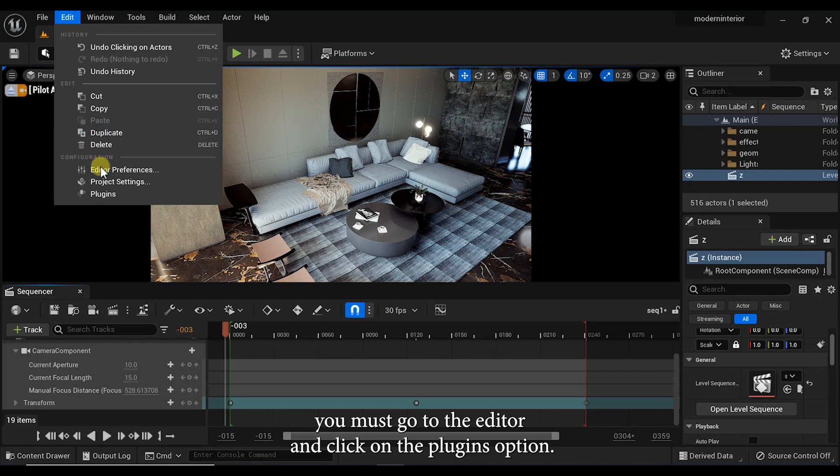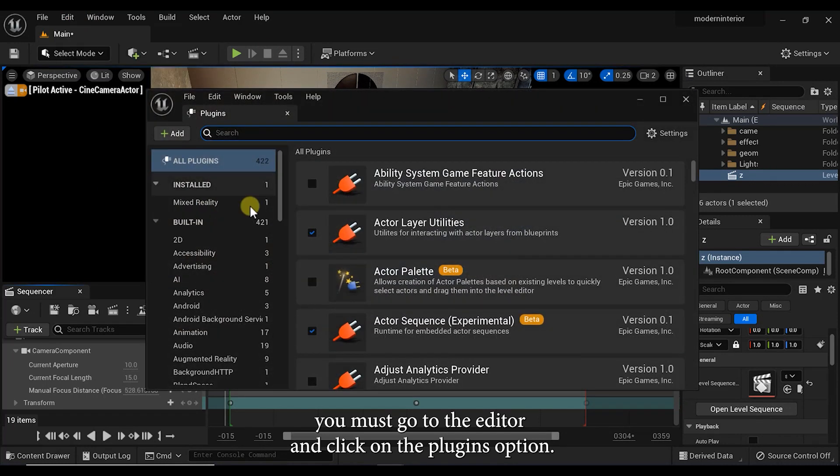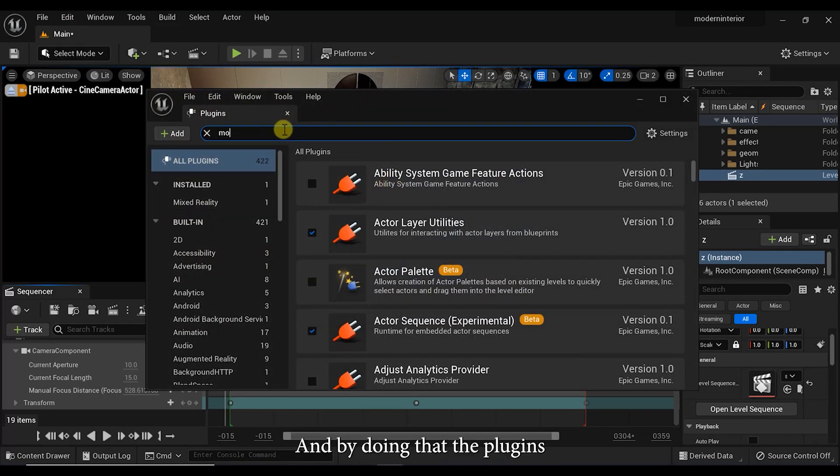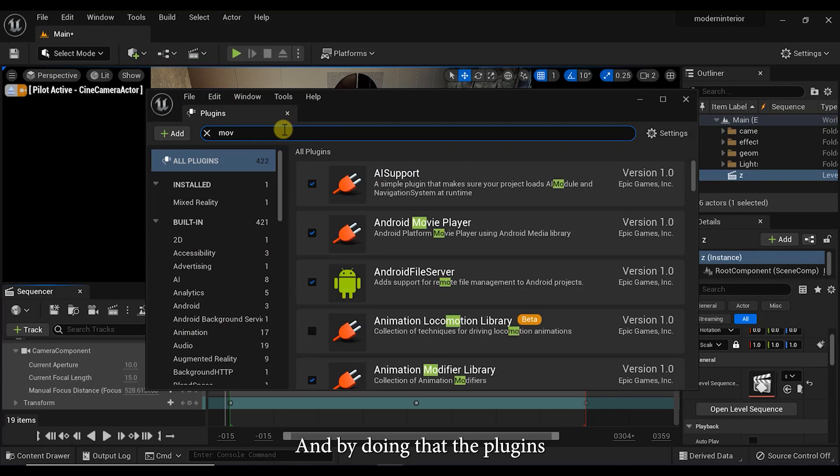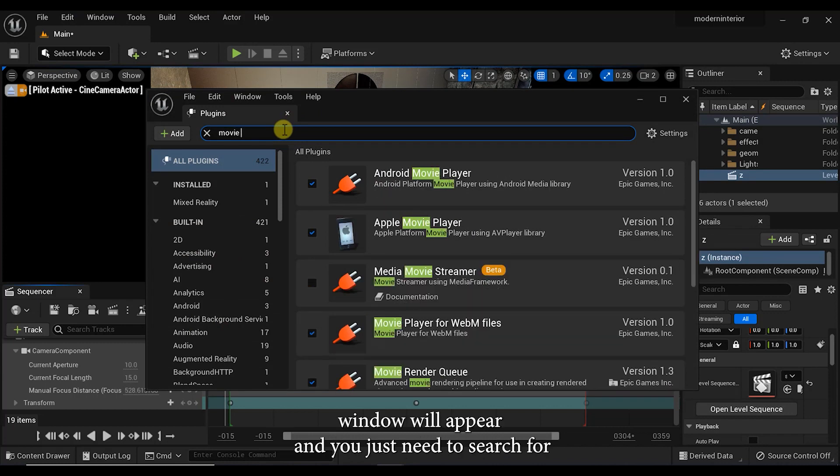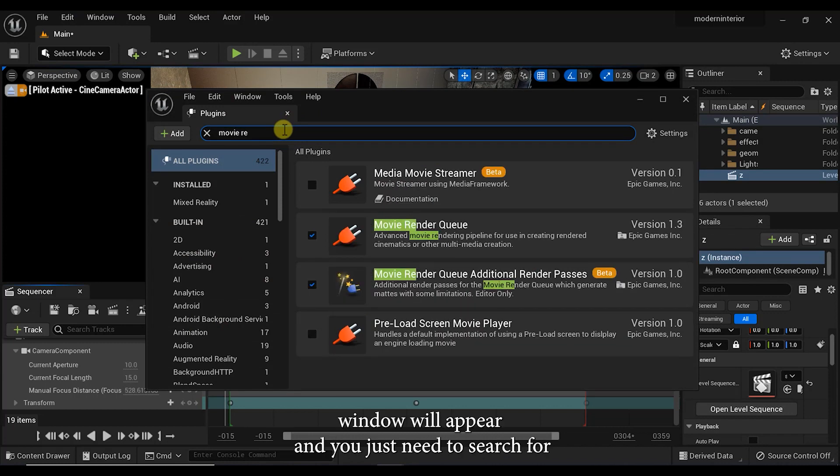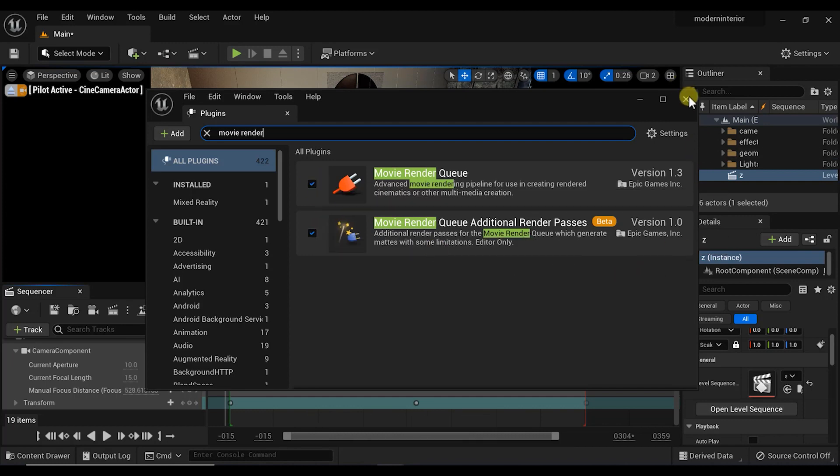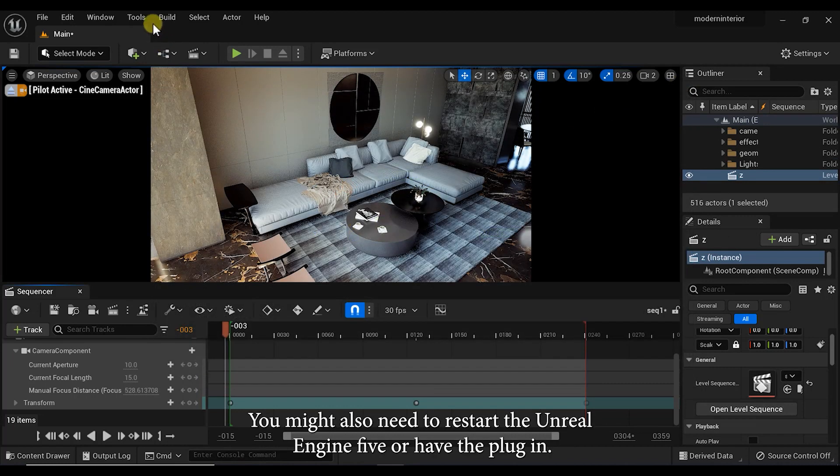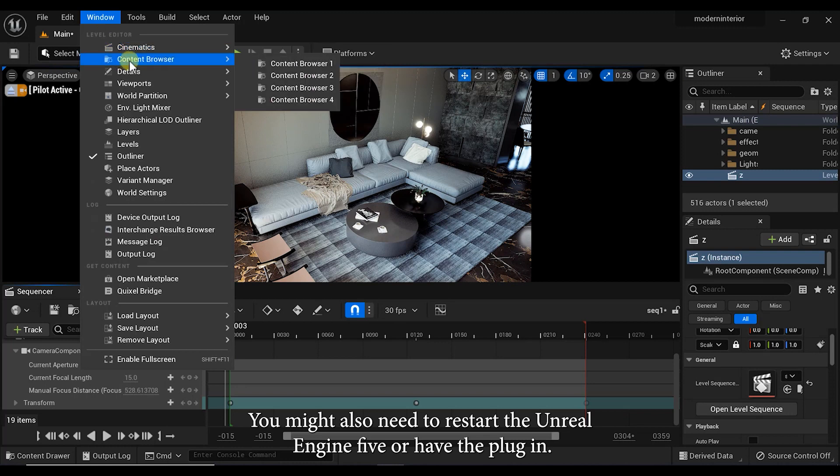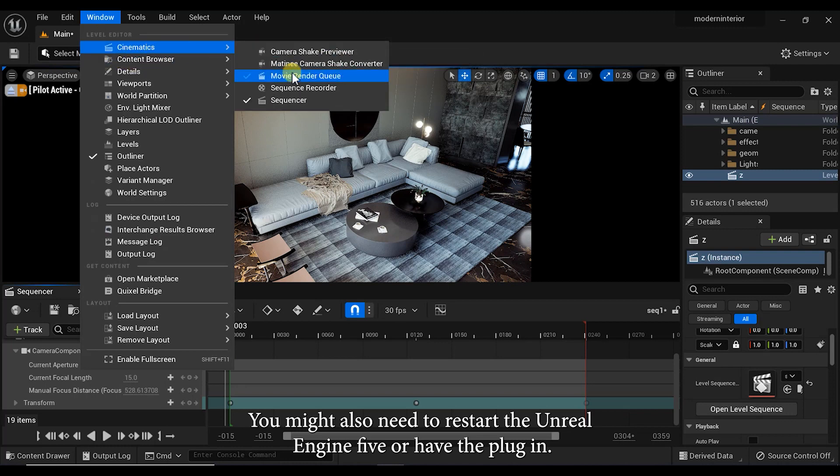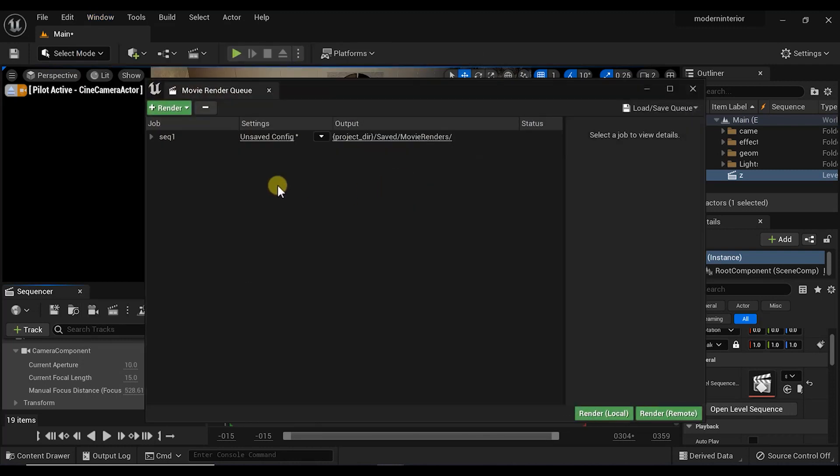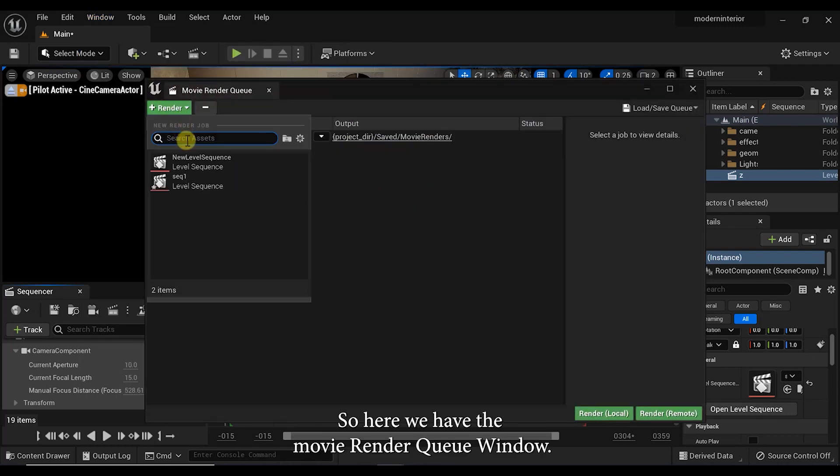You must go to the Edit tab and click on the plugins option. By doing that, the plugins window will appear and you just need to search for the movie render queue and then just add it to your project. You might also need to restart Unreal Engine 5 after the plugin. So here we have the movie render queue window.